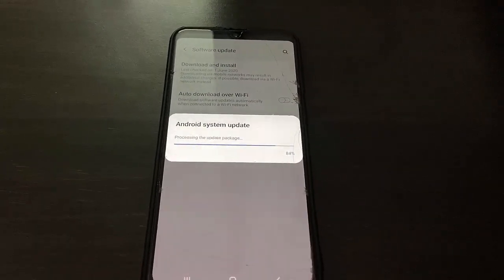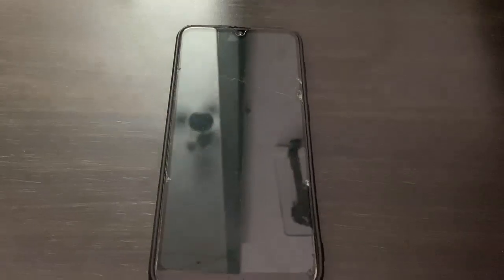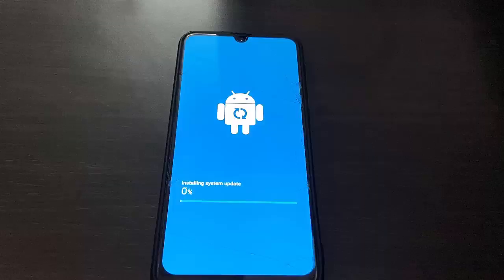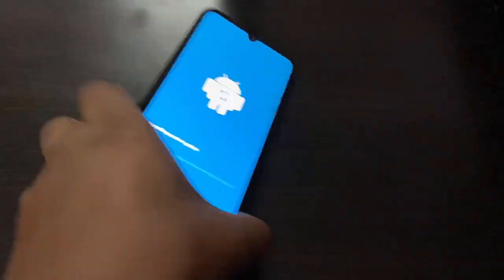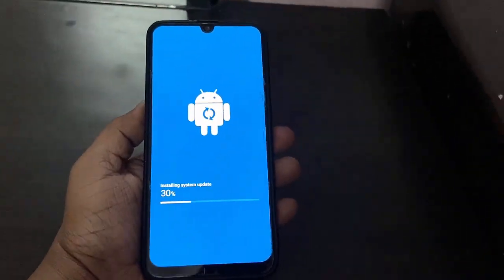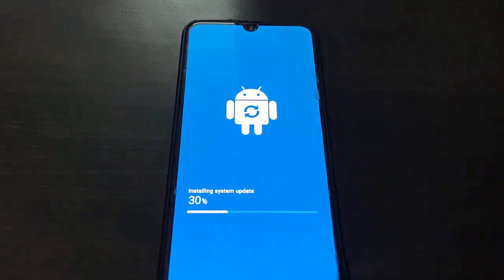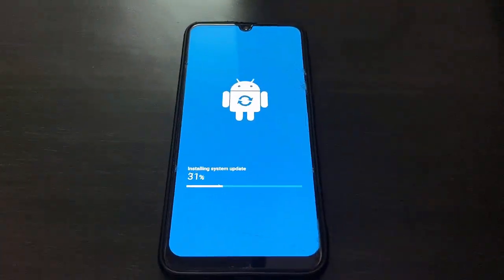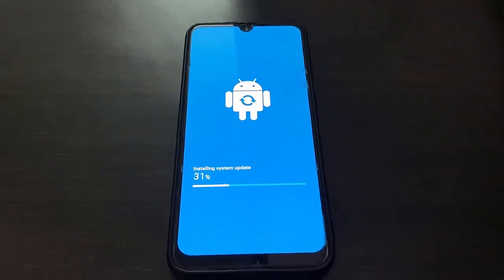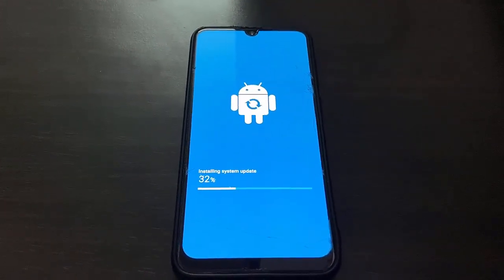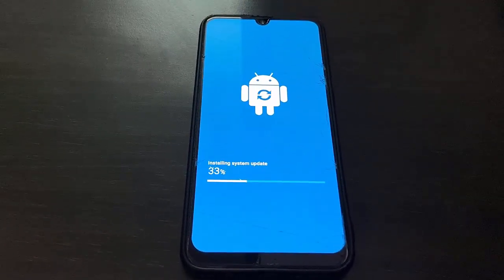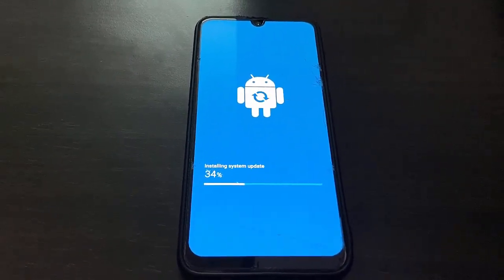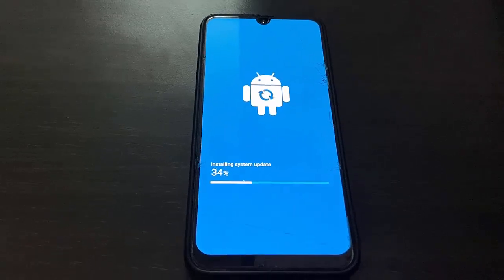Your phone will reboot and start applying the update. Don't panic, don't press any button, and don't turn off your phone while it's updating. Don't do anything to your phone until you get your phone screen back.